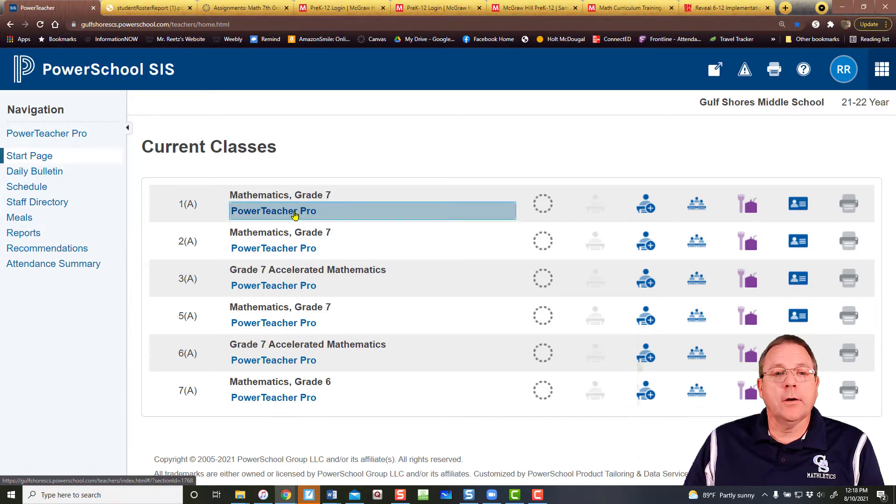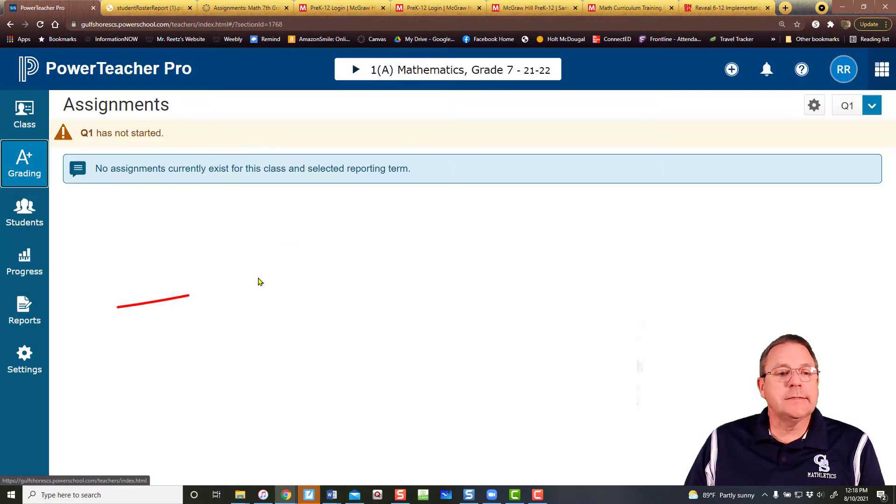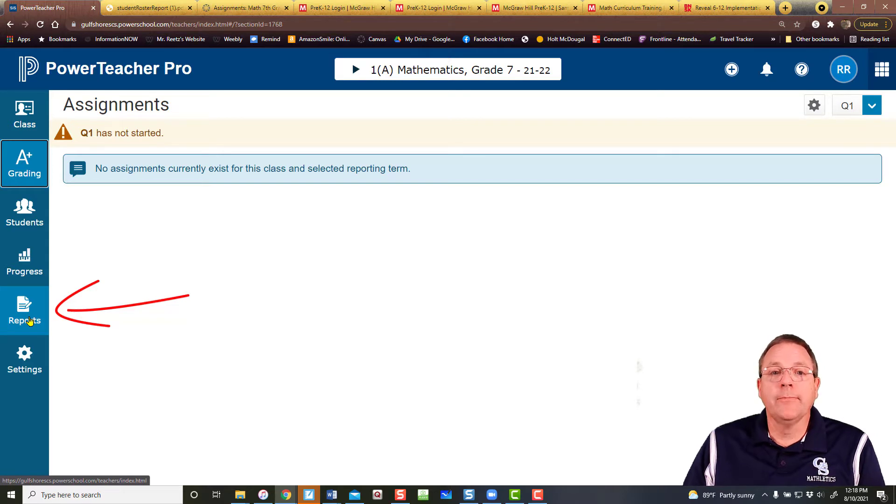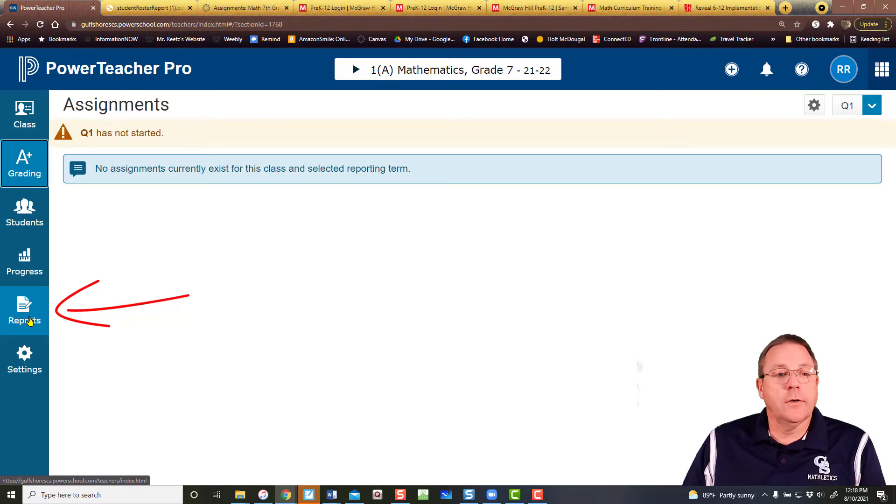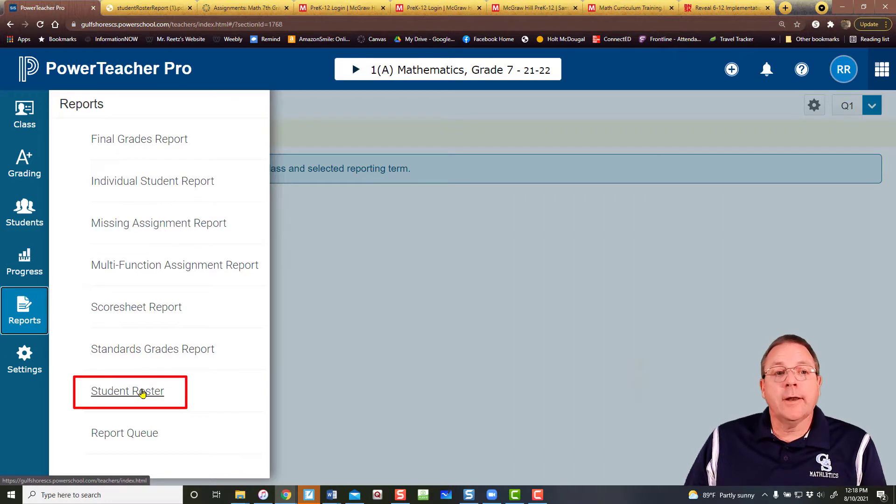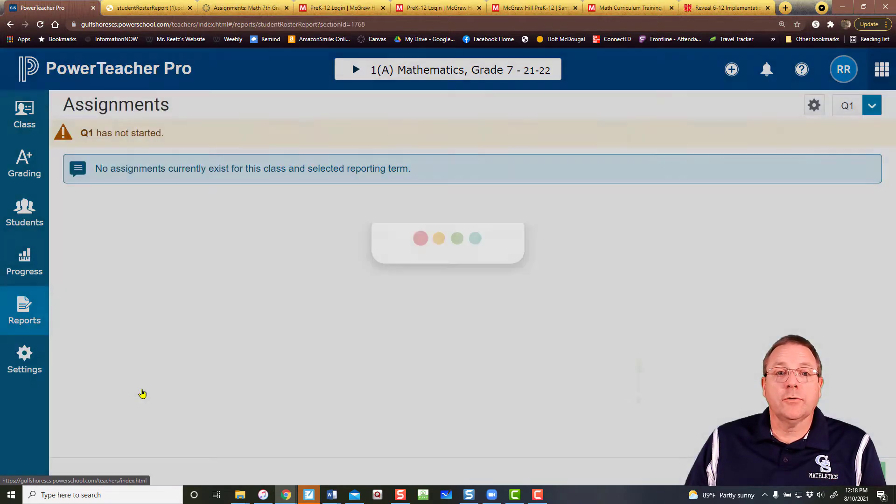We're going to click on a class and once we're inside the class, then go back over to that left-hand side and there you see reports again. That's the reports you're going to want. So I'm going to click on that and go down here and click on student roster.